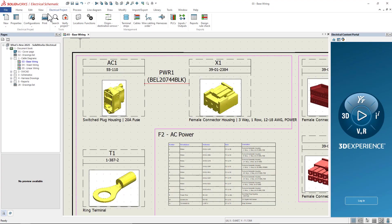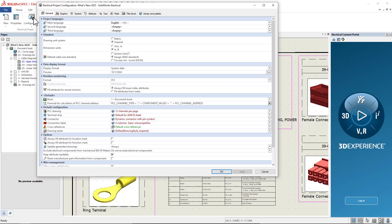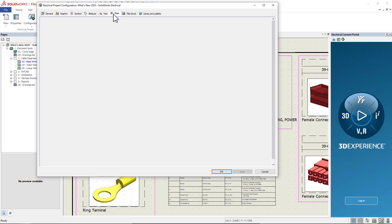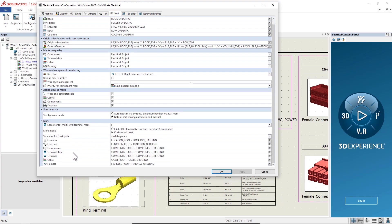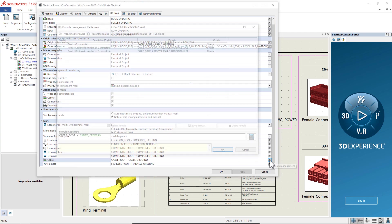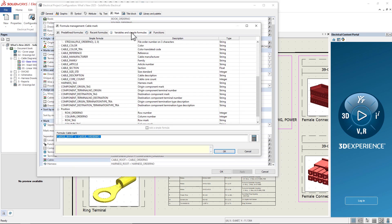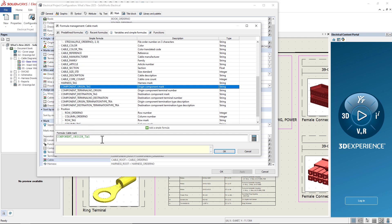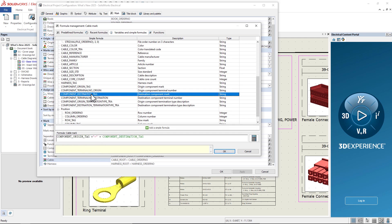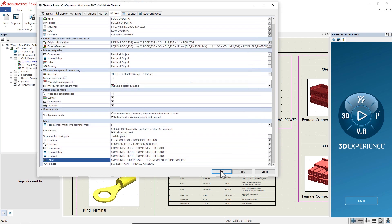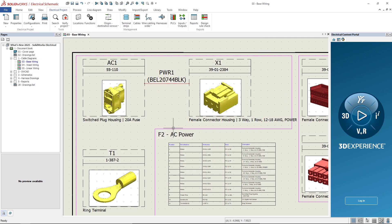For more advanced cable naming convention, we can leverage two new variables in the cable mark formula. Going into the Project Configuration, Mark tab, we'll modify the cable mark formula. We now have component origin and component destination. I'll add a dash in between them as well.